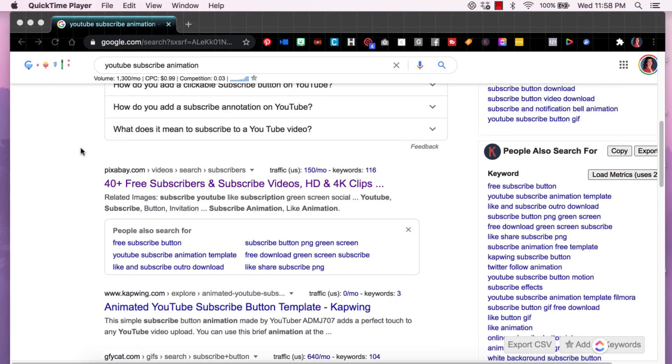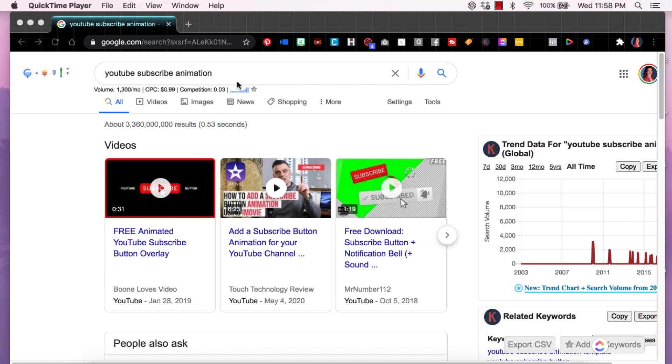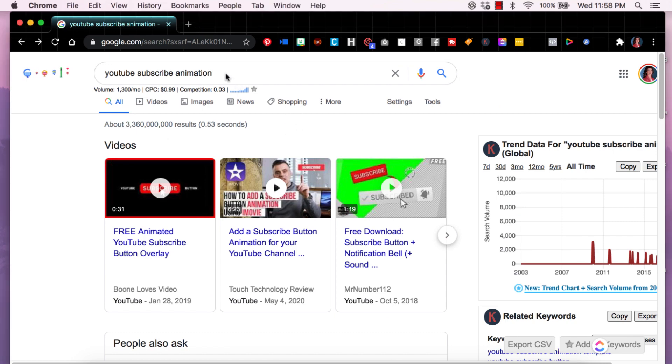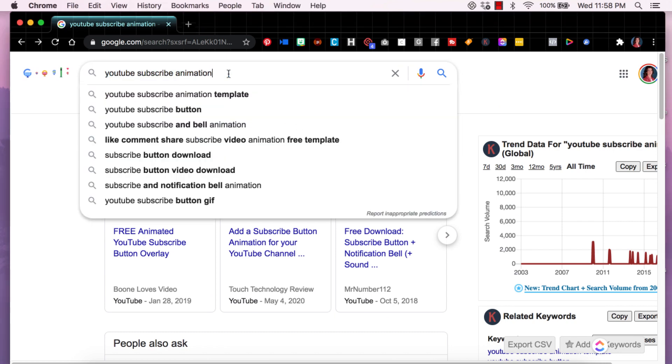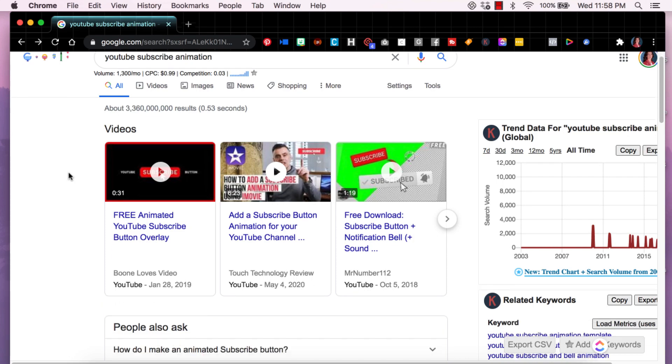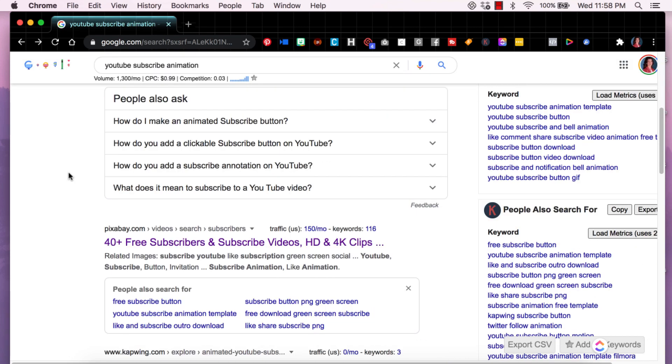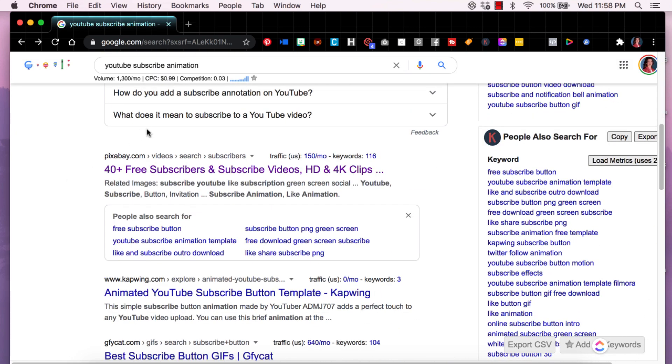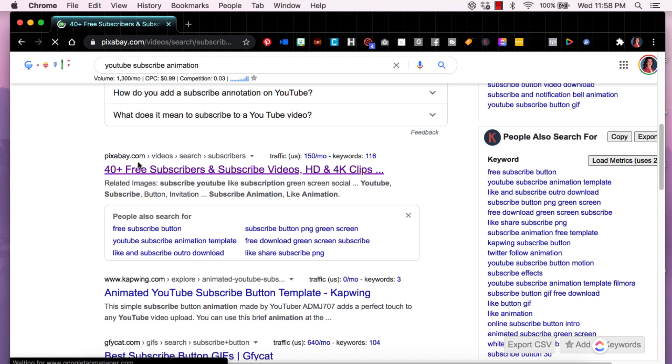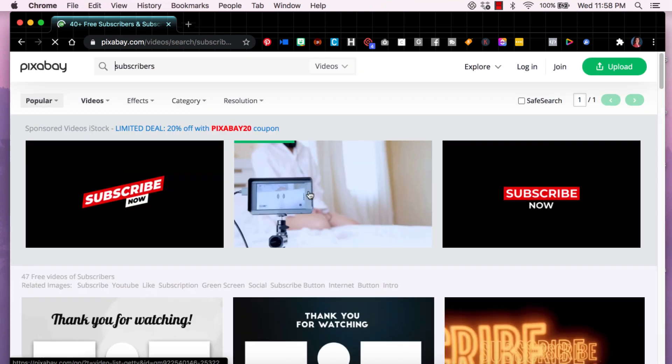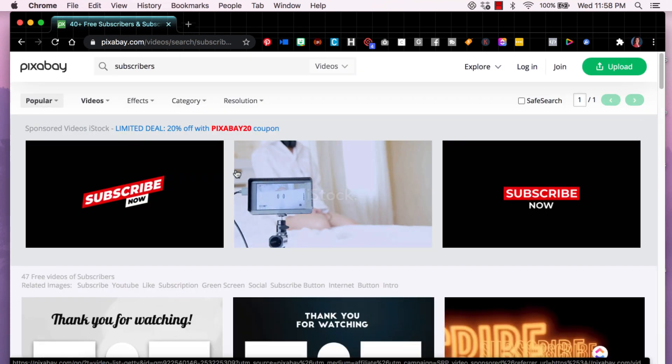We're going over to Google and I put in here YouTube subscribe animation and if you go down to really the first result which is Pixabay and click on that you will see that they have 40 different effects.